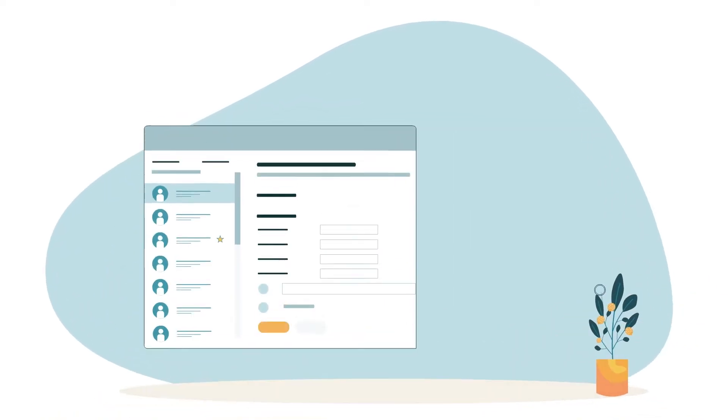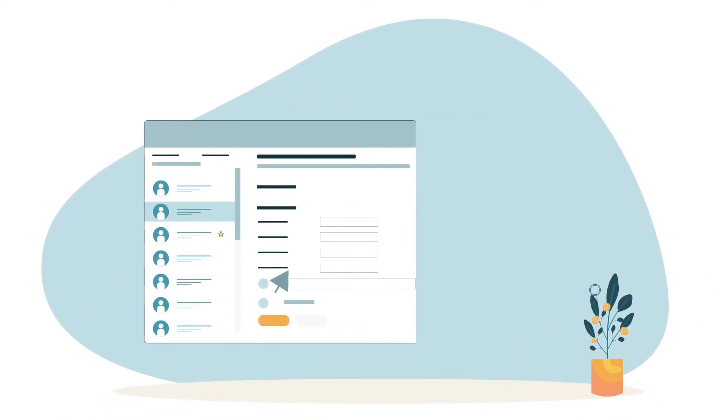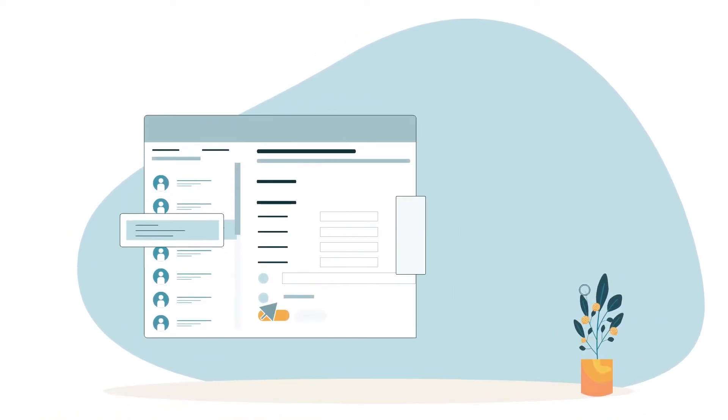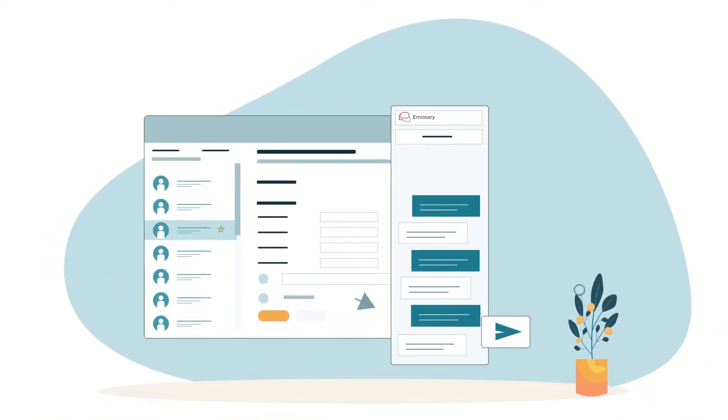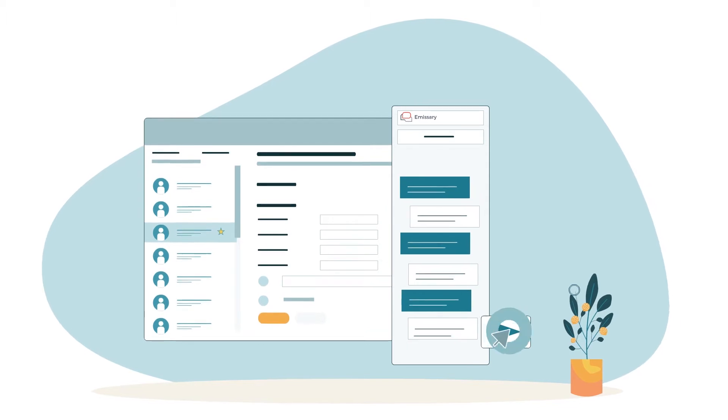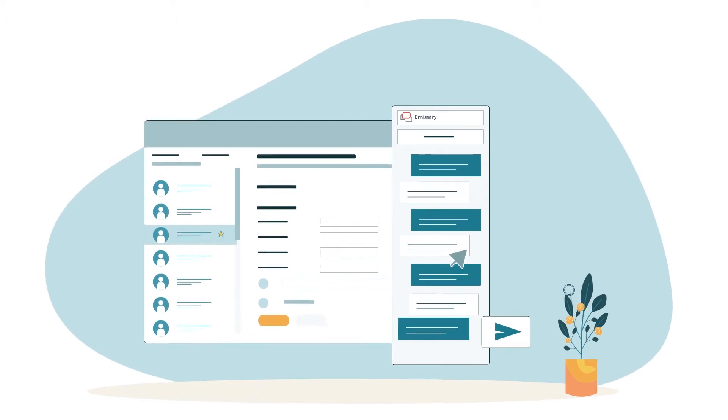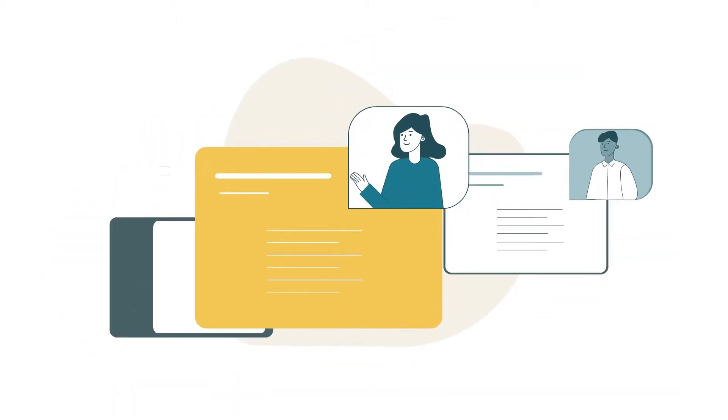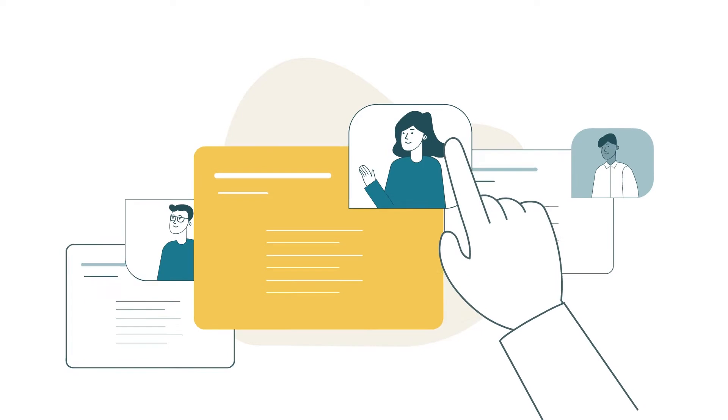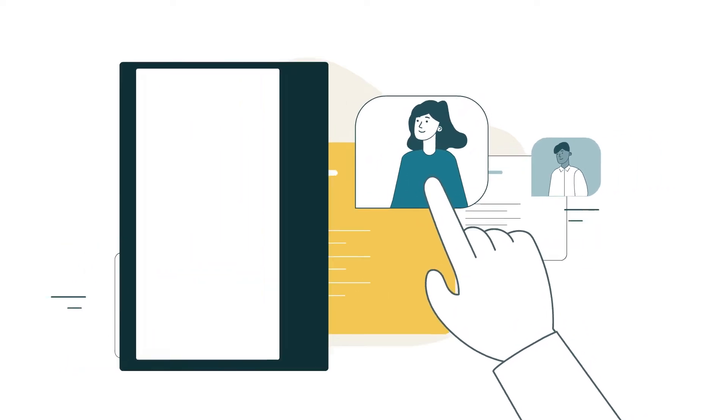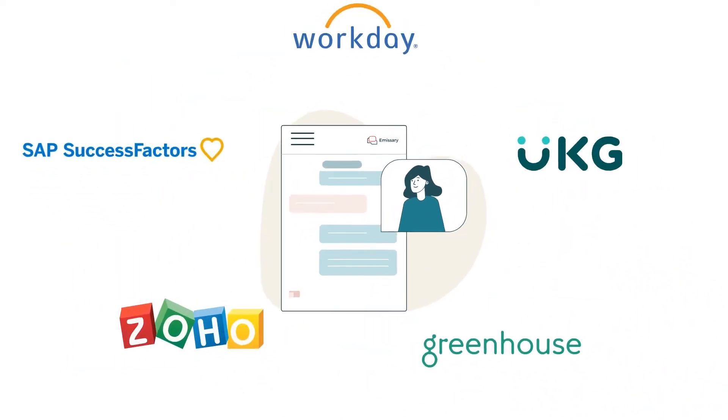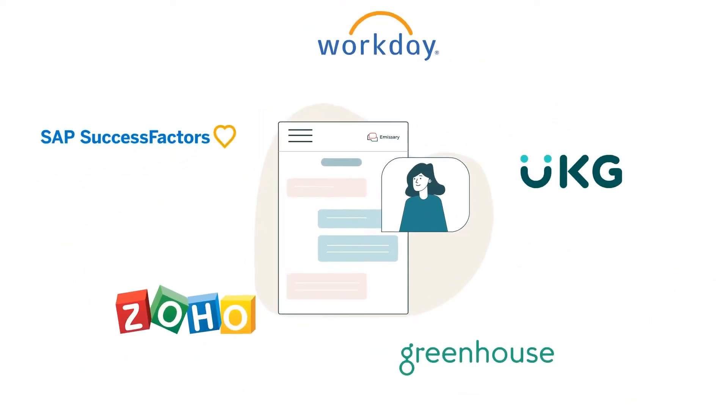With Emissary AI, you can communicate directly from inside your ATS or recruiting sites like LinkedIn and Indeed, and get access to a record of all your messages right inside your candidates' profiles through powerful integrations with major applicant tracking systems.